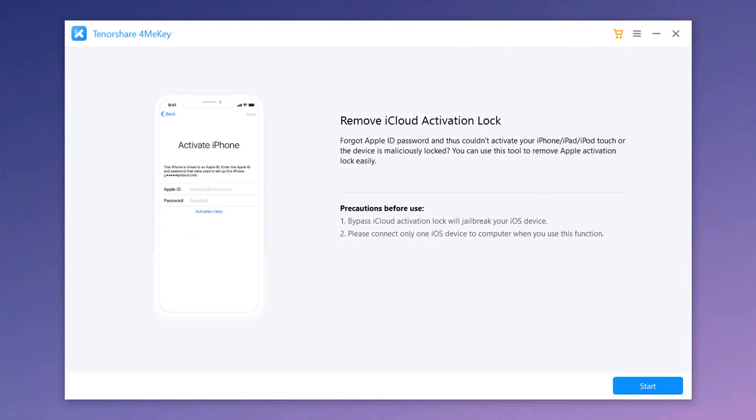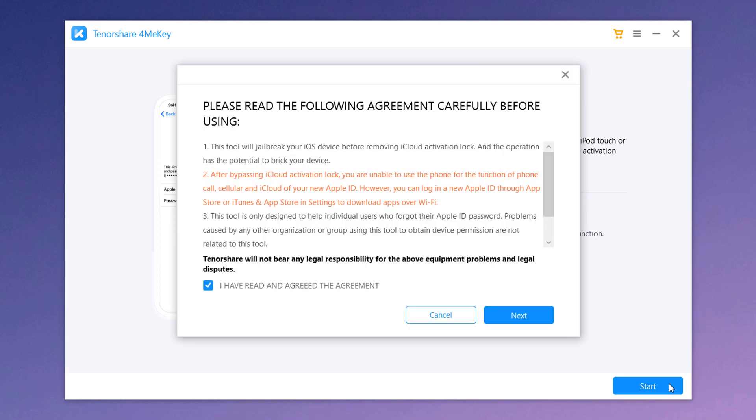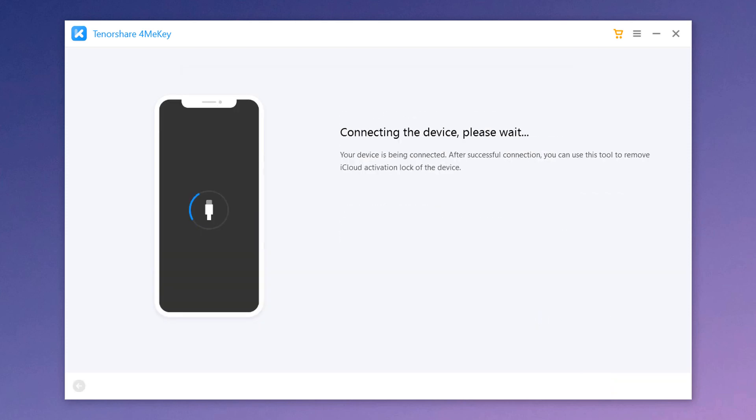Once done, launch it and then connect your iPhone via USB data cable to the computer. Now hit start. Read the terms and condition and click next to proceed.